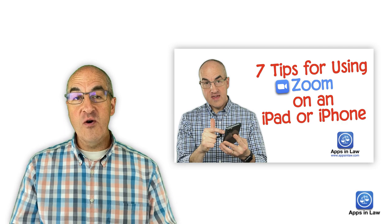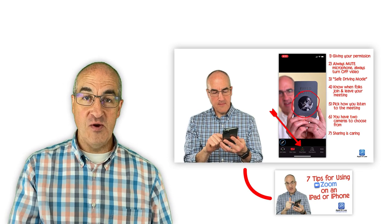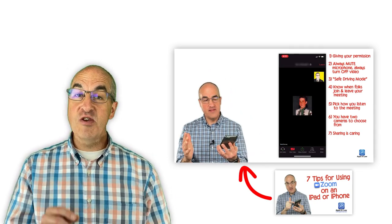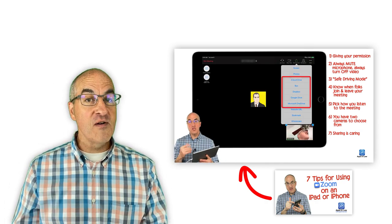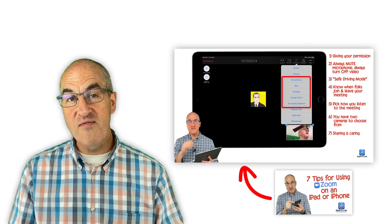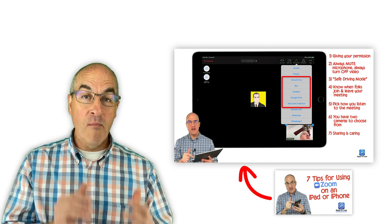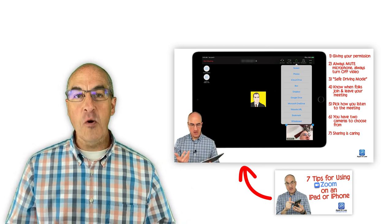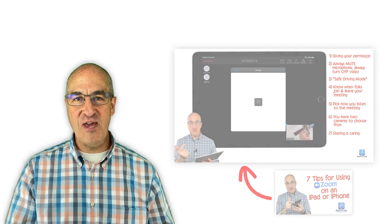We're still Zooming. We are all still Zooming, and many of you are Zooming from your iPhone or iPad. A few weeks ago, I recorded a video covering seven tips on how to use Zoom on your iPhone or iPad. You should definitely go and watch that video first because this is a follow-up video covering three more tips, pulled from all the comments and questions I got on that first video.